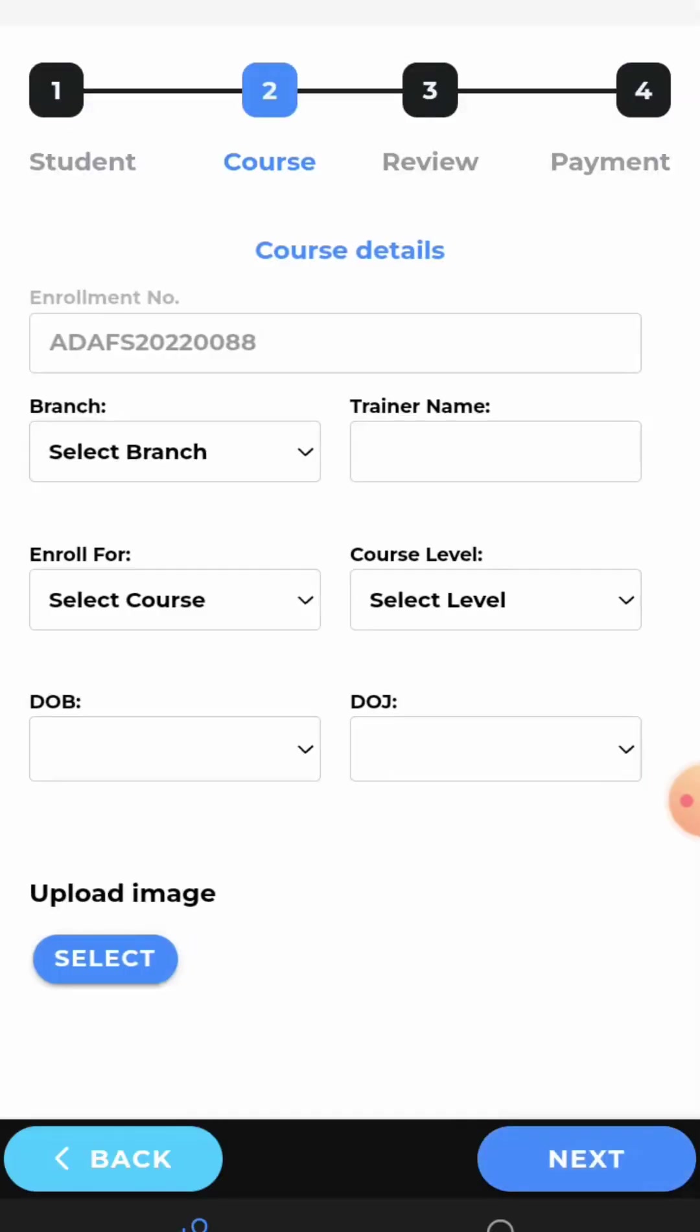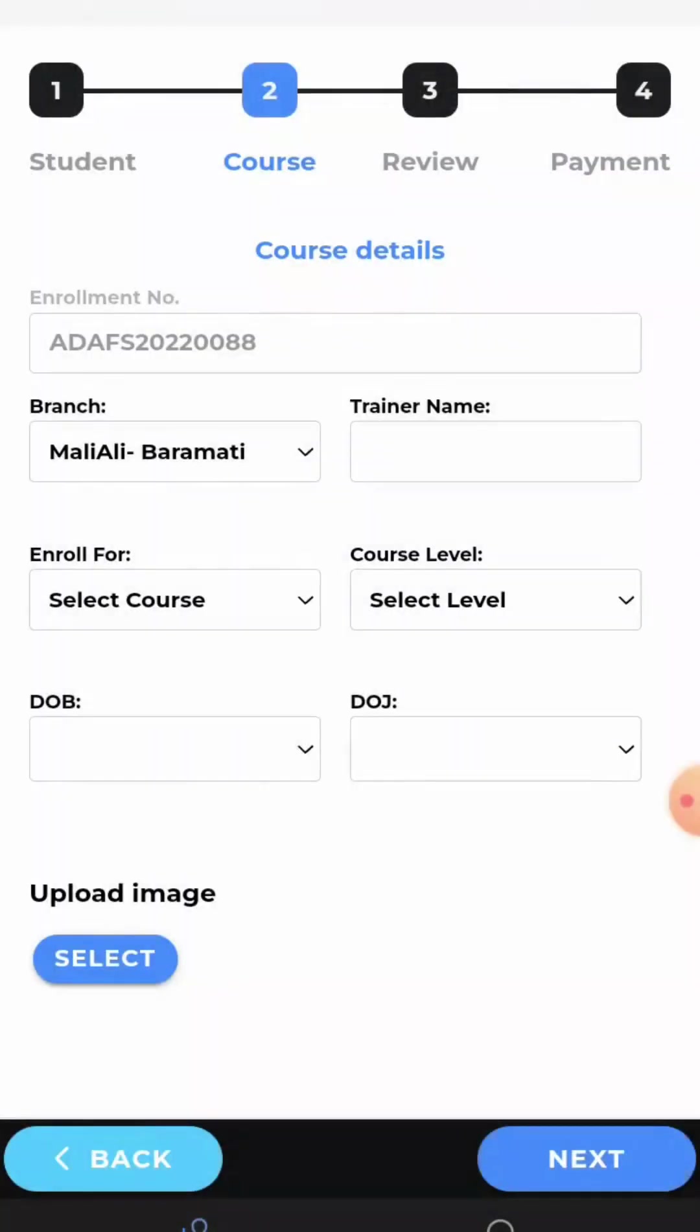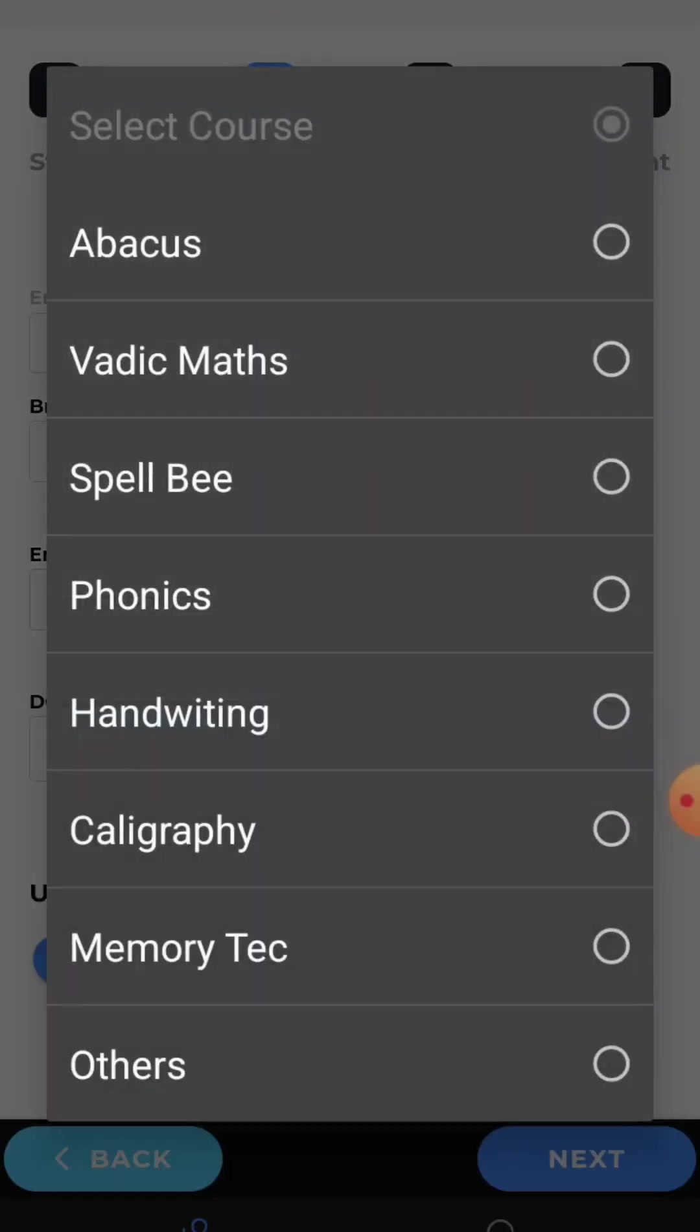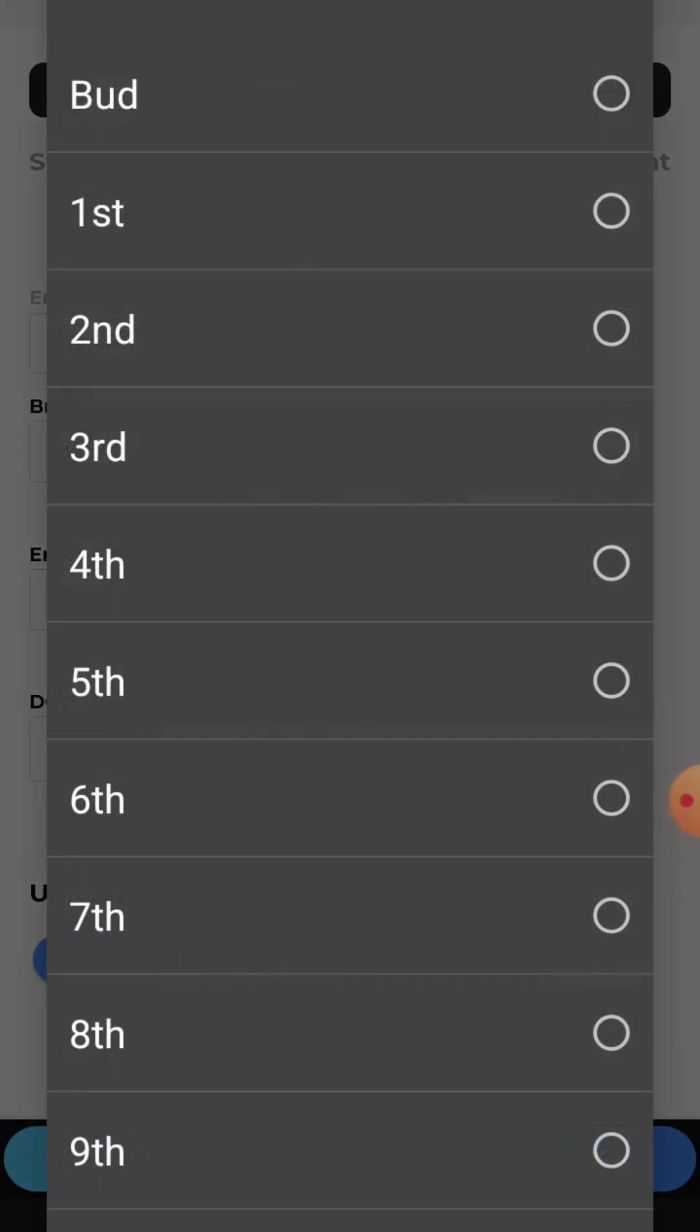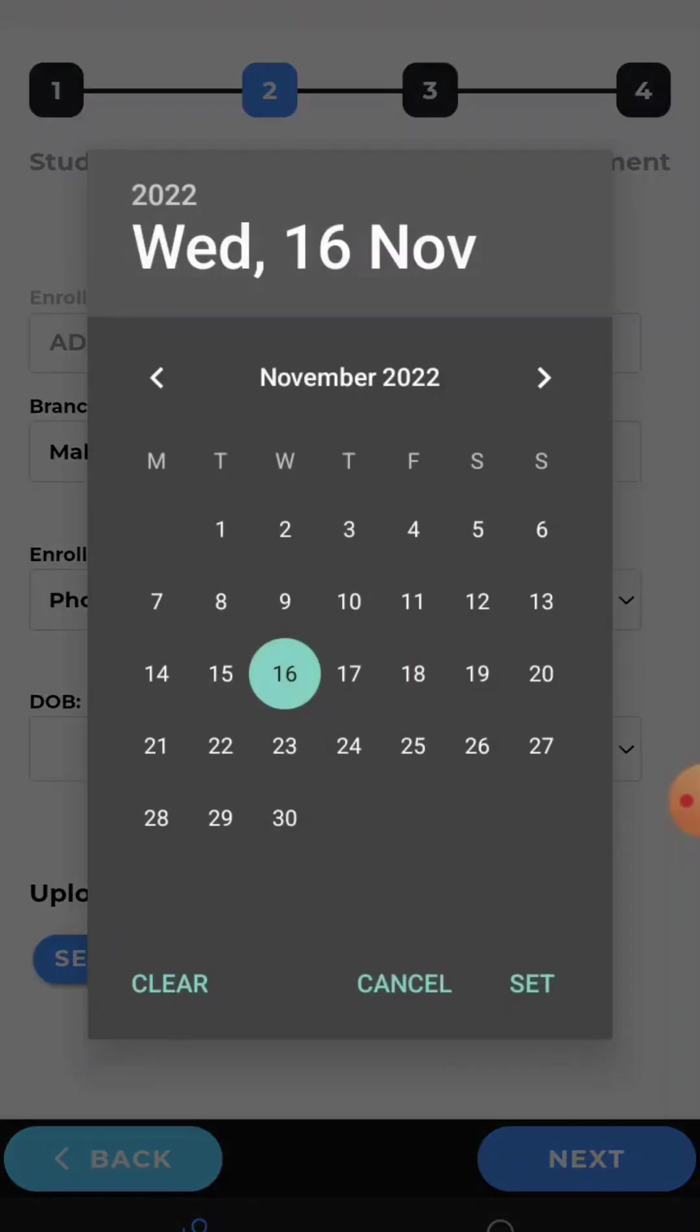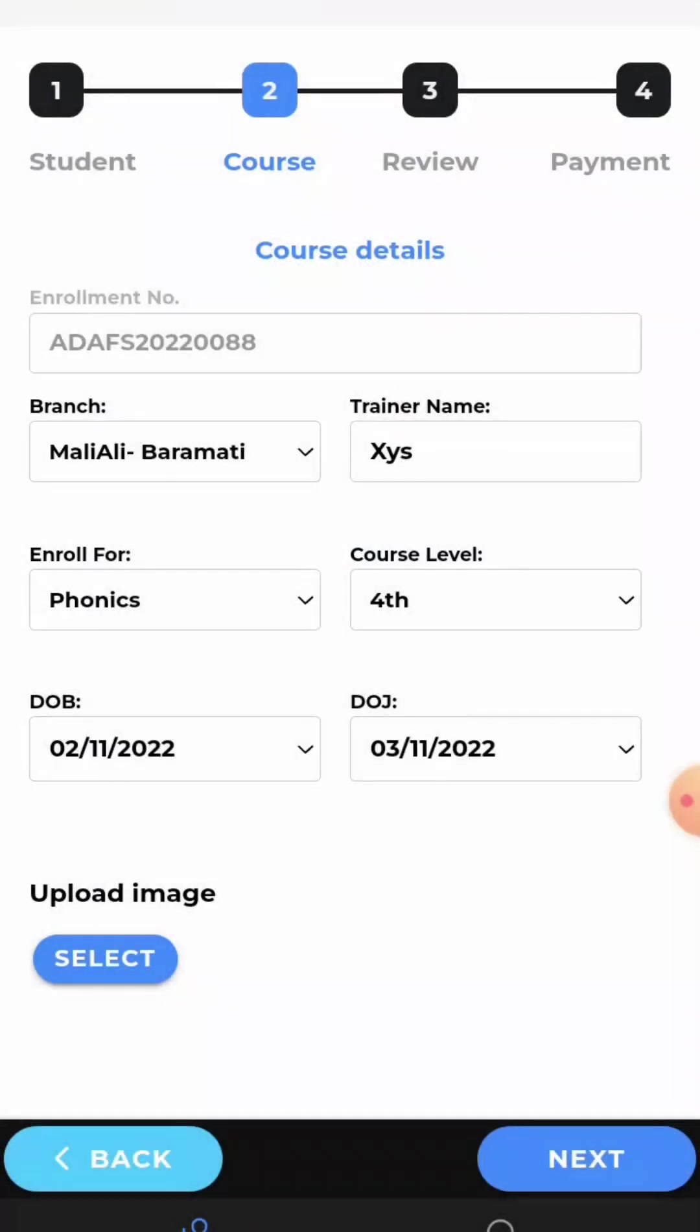Here you can see the enrollment number will be auto-generated. Now select the branch, select your branch, then the trainer name, the course enrollment, course level, the date of birth, and the date of joining. Now, here you can see you have to upload the image also. So, click on select.